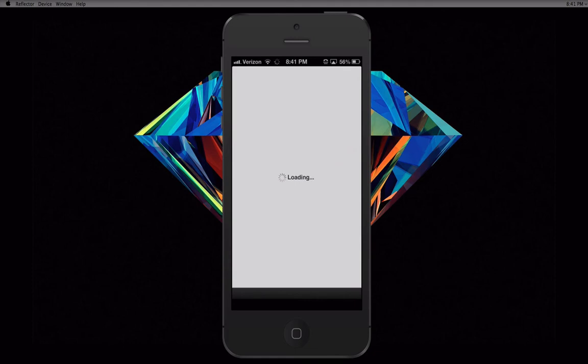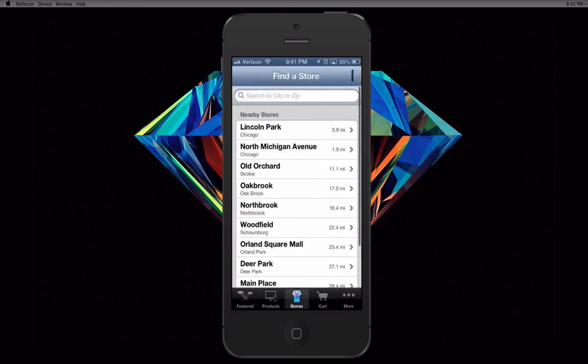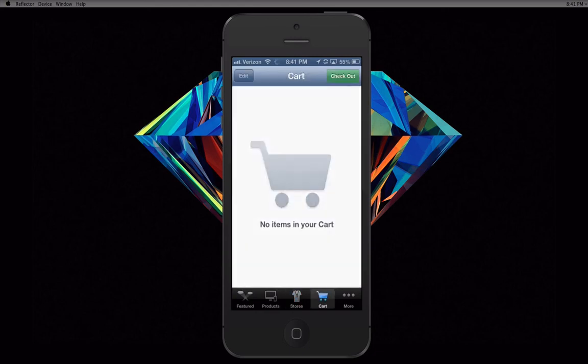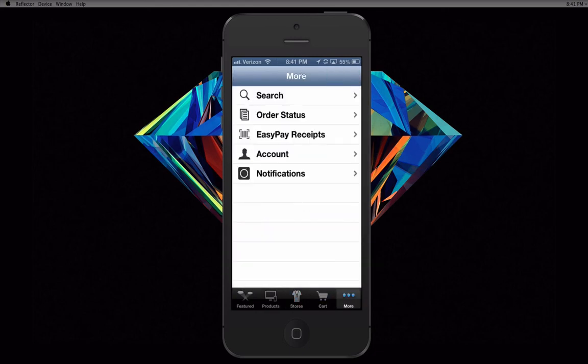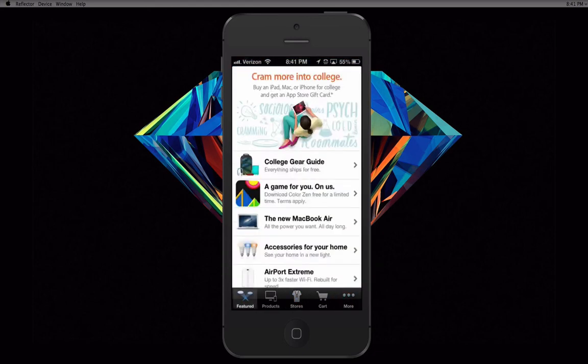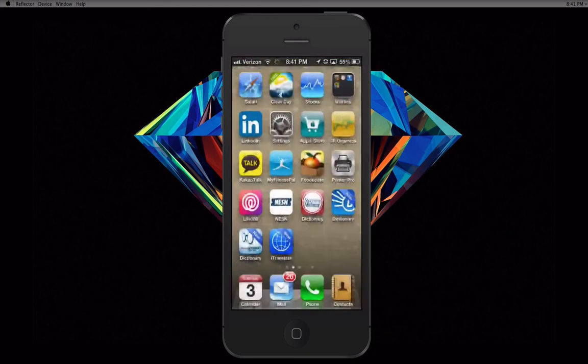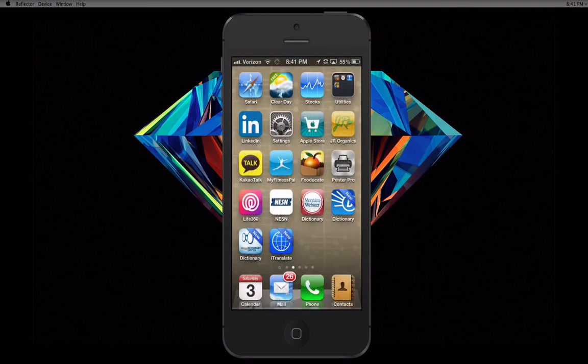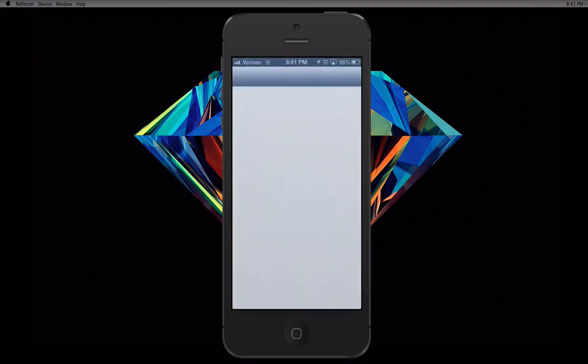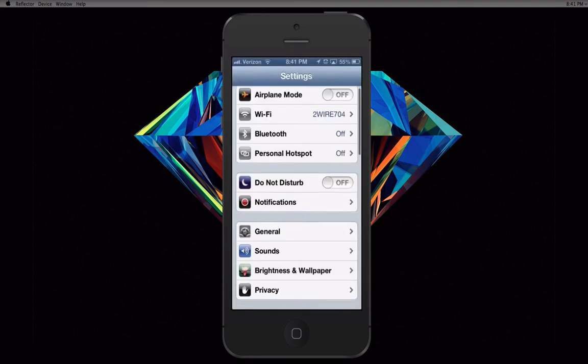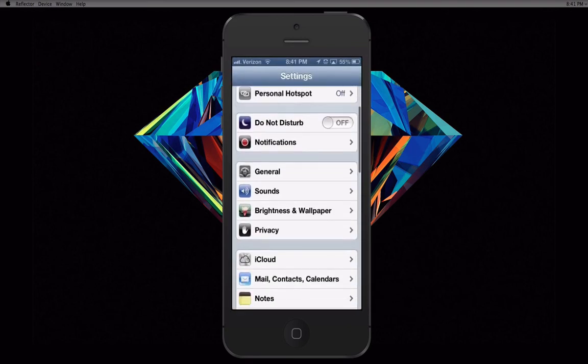Unfortunately, you can only broadcast iPhone 4S, iPhone 5, iPad 2, iPad 3 and Mini, iPod Touch 4, and iPod Touch 5. So, that being said, Reflector earns a respectable 4 out of 5. Keep up the good work, Air Squirrels.